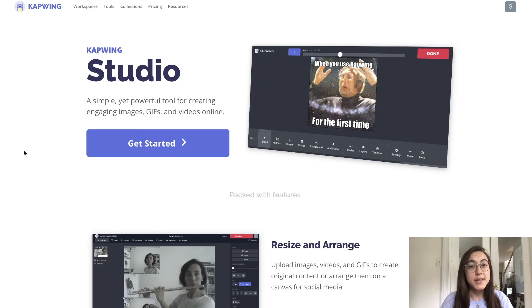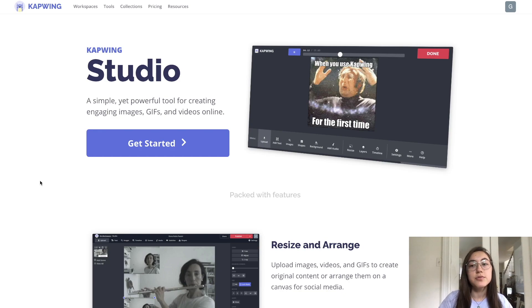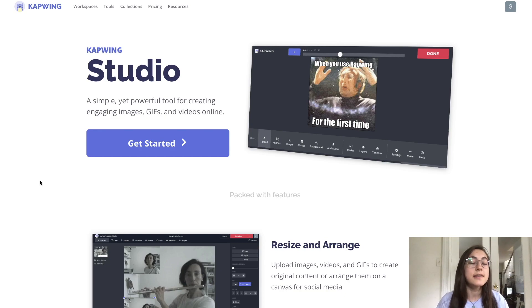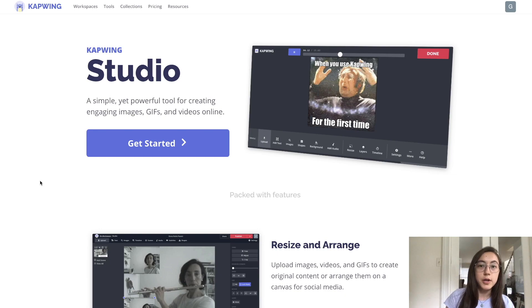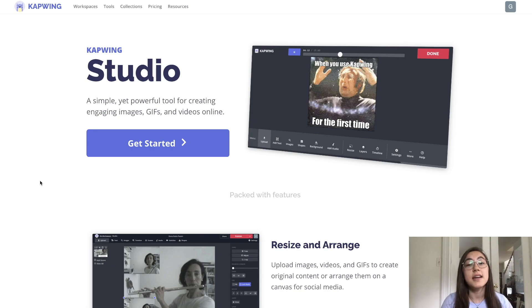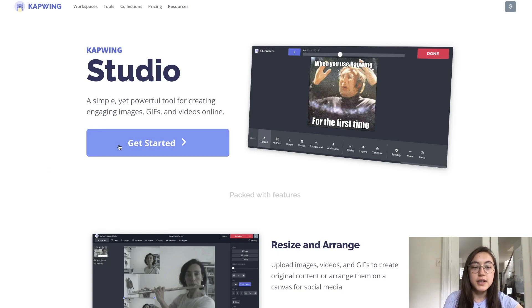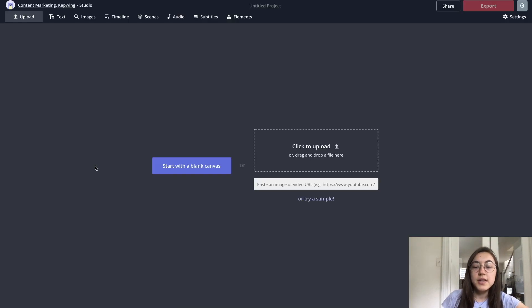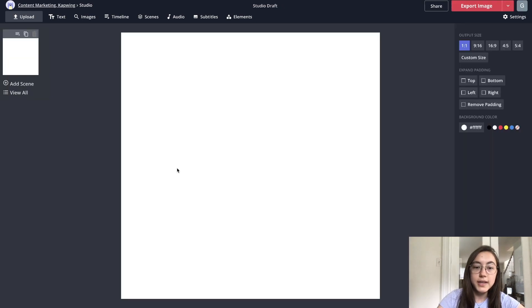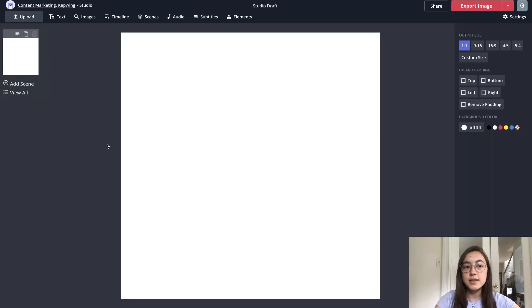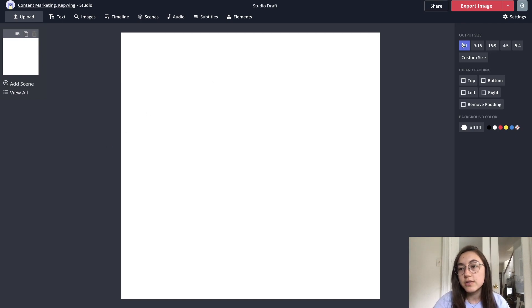So to create your own Instagram text post, just go to the first link in the description below and you'll end up here. I'd recommend you sign into your Kapwing account before you click get started, because you'll be able to save your work in the cloud and no watermark is added at the end, and signing into your account is free. Just click get started, and you can immediately start with a blank canvas, perfectly sized for Instagram. It's the one-to-one output ratio you can see on the side here.